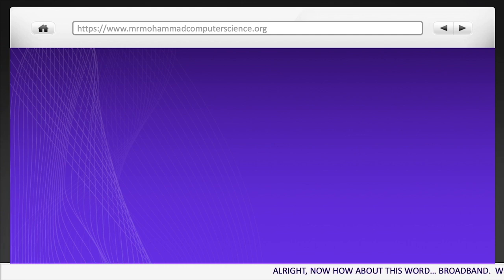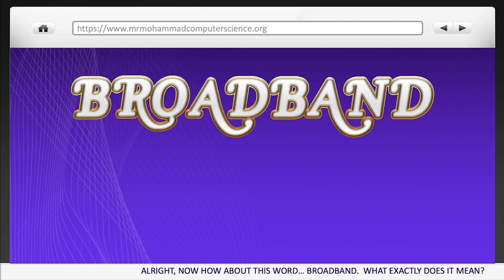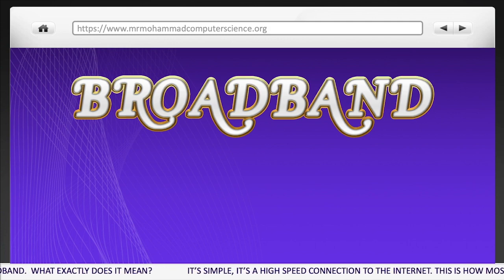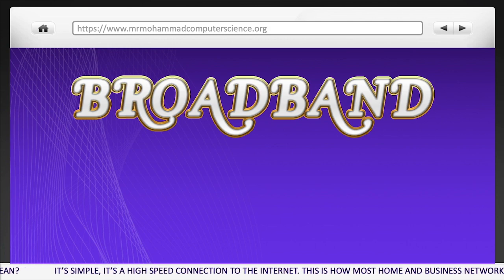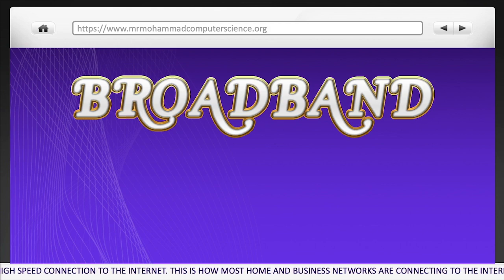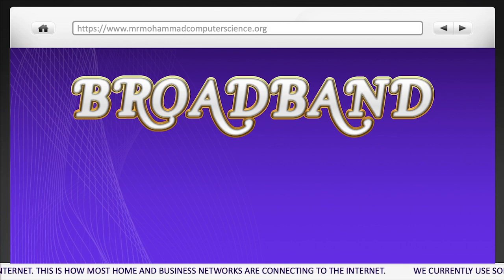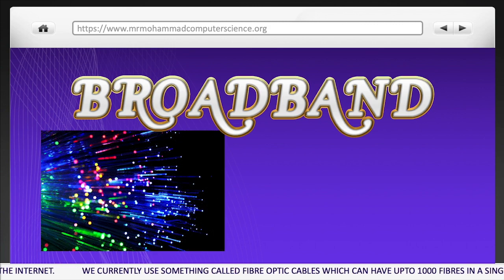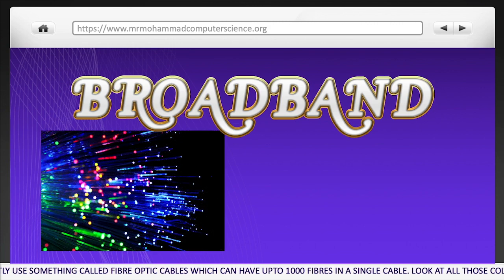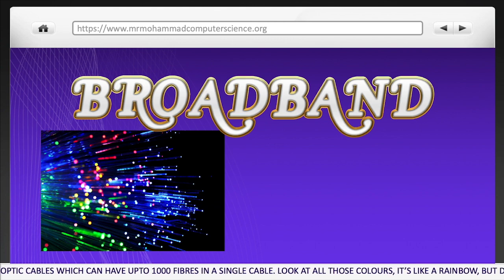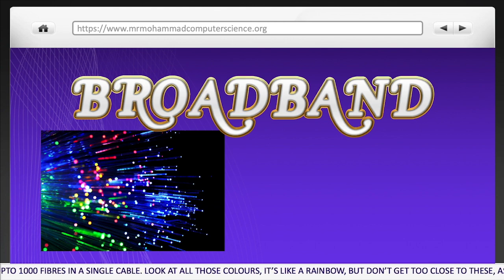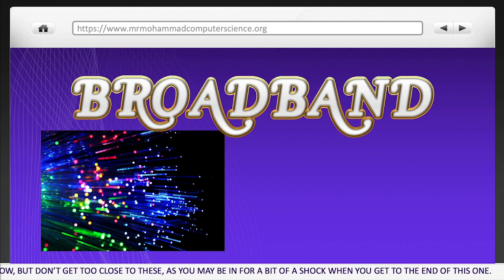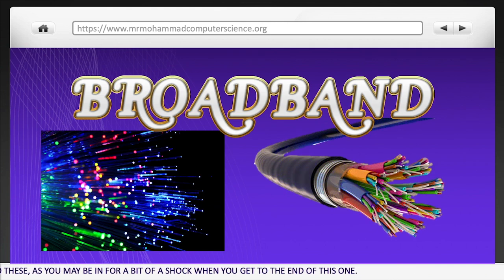Now, how about the word broadband? What exactly does it mean? It's simple — it's a high-speed connection to the internet. This is how most home and business networks are connecting to the internet. We currently use something called fibre optic cables, which can have up to 1,000 fibres in a single cable. Look at all those colours — it's like a rainbow, but don't get too close to these!